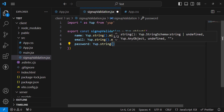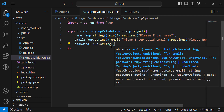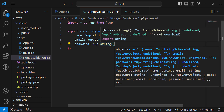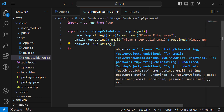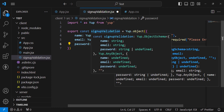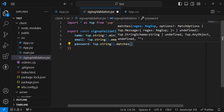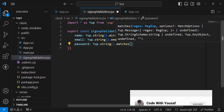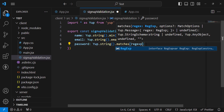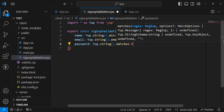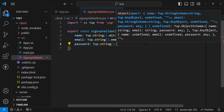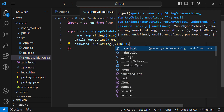For password, it is also Yup.string(). To validate it further, you can create a variable for a regular expression — for example, requiring at least one lowercase, one uppercase, one number, and one special character. You can search for that regex, then use .matches(regex, 'message'). Right now, I'll just set the minimum to five characters.